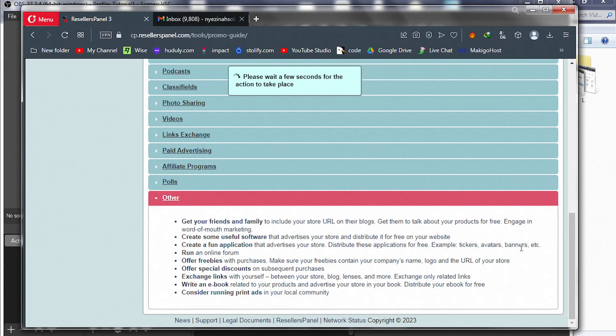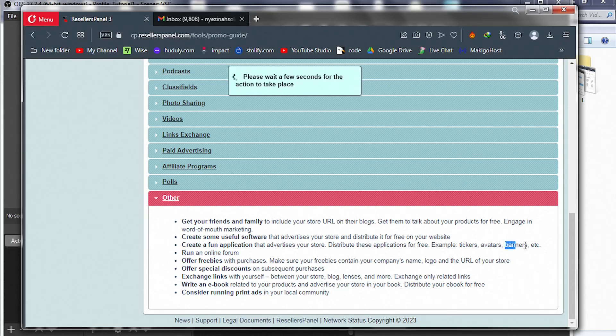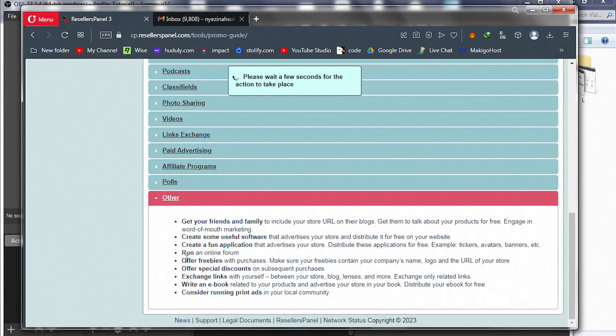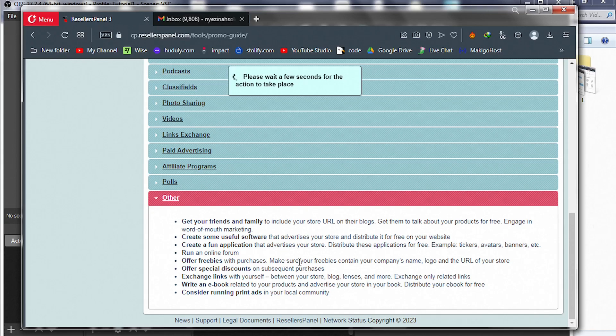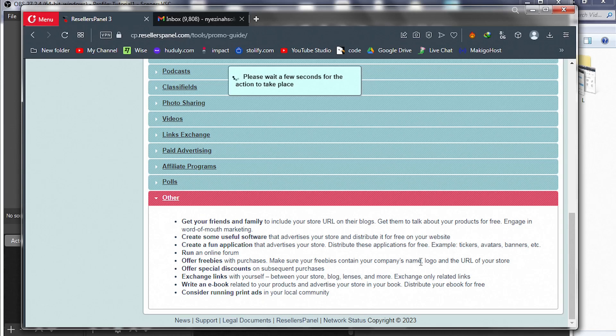You can run your own online forum, a community forum helping people solve web design problems. Offer freebies with purchases—make sure your freebie products contain your company's name, logo, and URL to your store. Offer special discounts on your web hosting services—people are likely to make purchases.